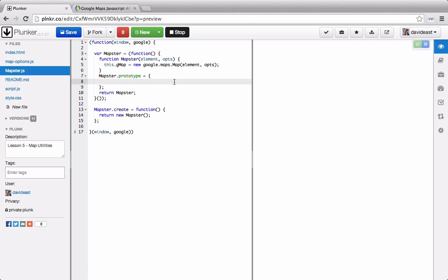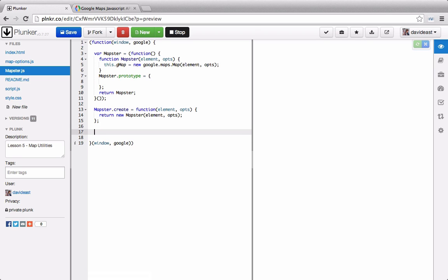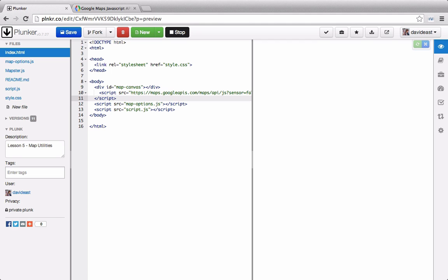Right now let's just make sure we can create a mapster object. We'll make sure to pass through the element and the options down here as well. At the bottom we need to say window.mapster equals mapster. So now mapster is attached to the window. In index.html we'll source our script file.